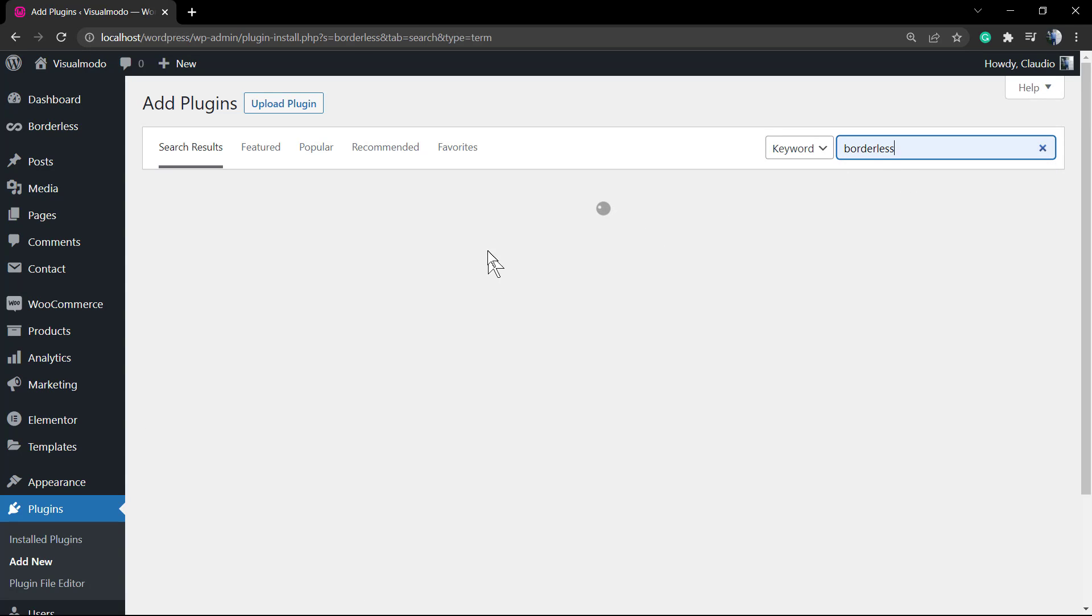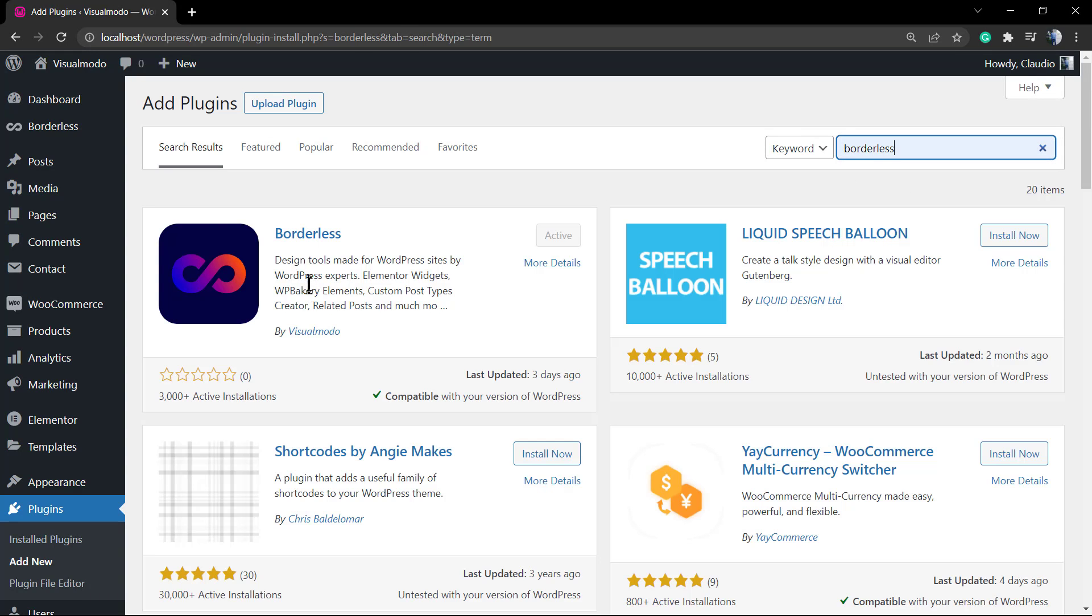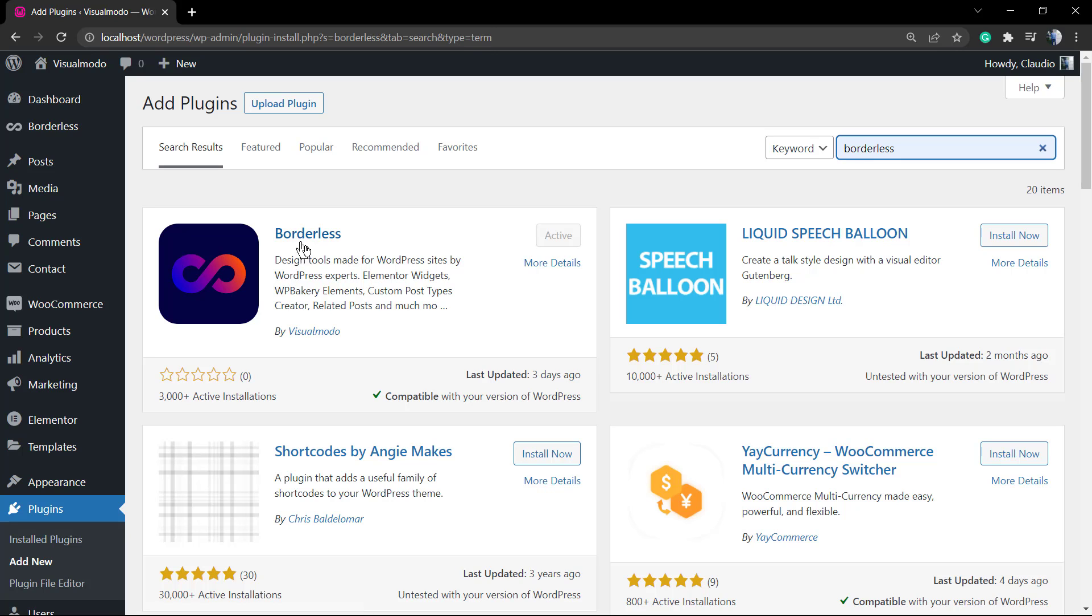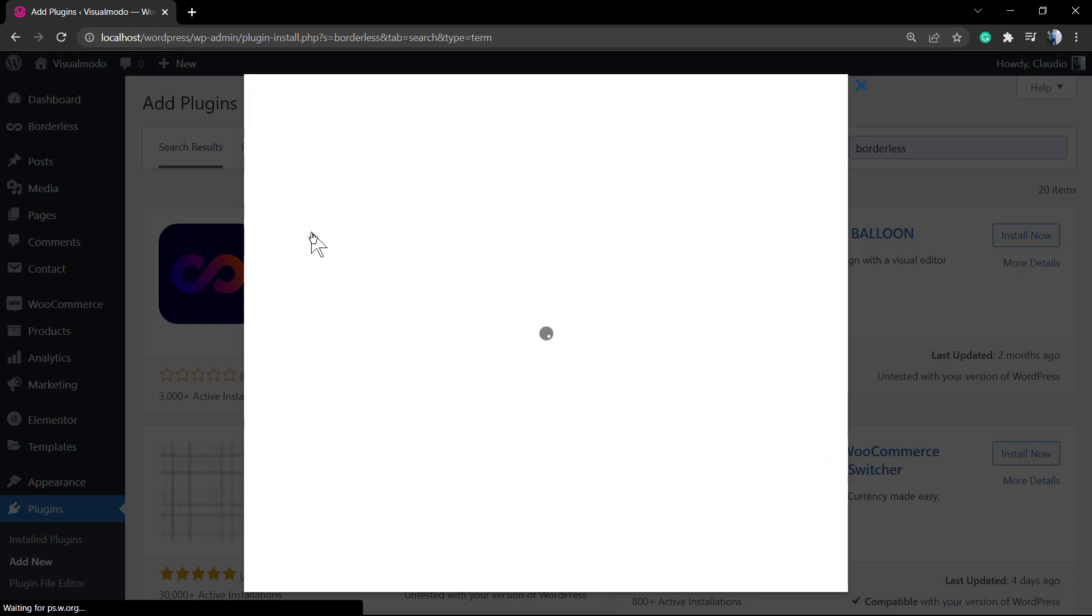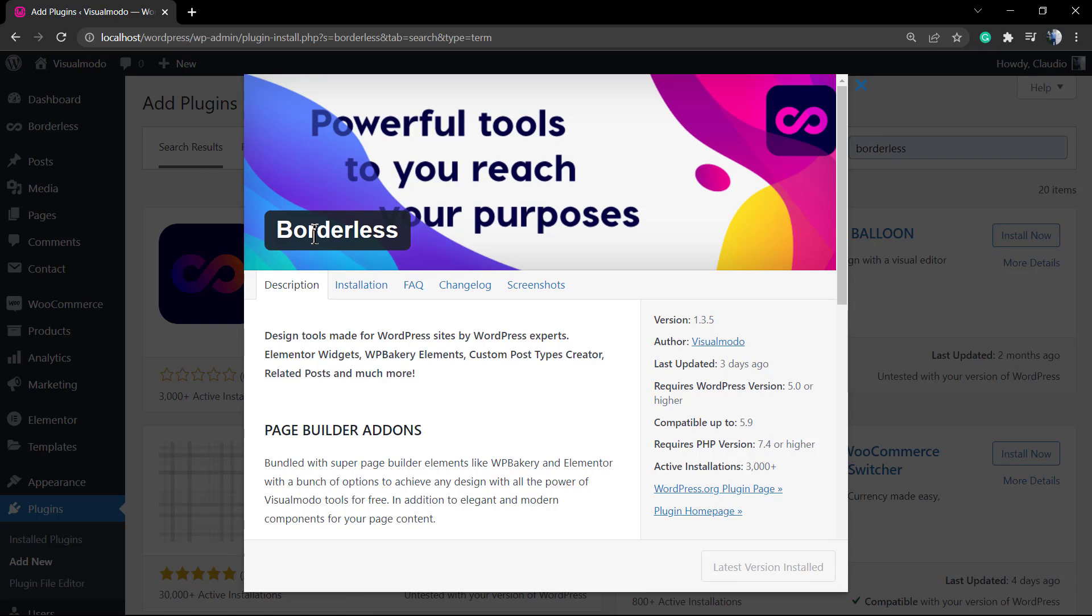For this video, we're gonna need two plugins installed on our WordPress, both are free.